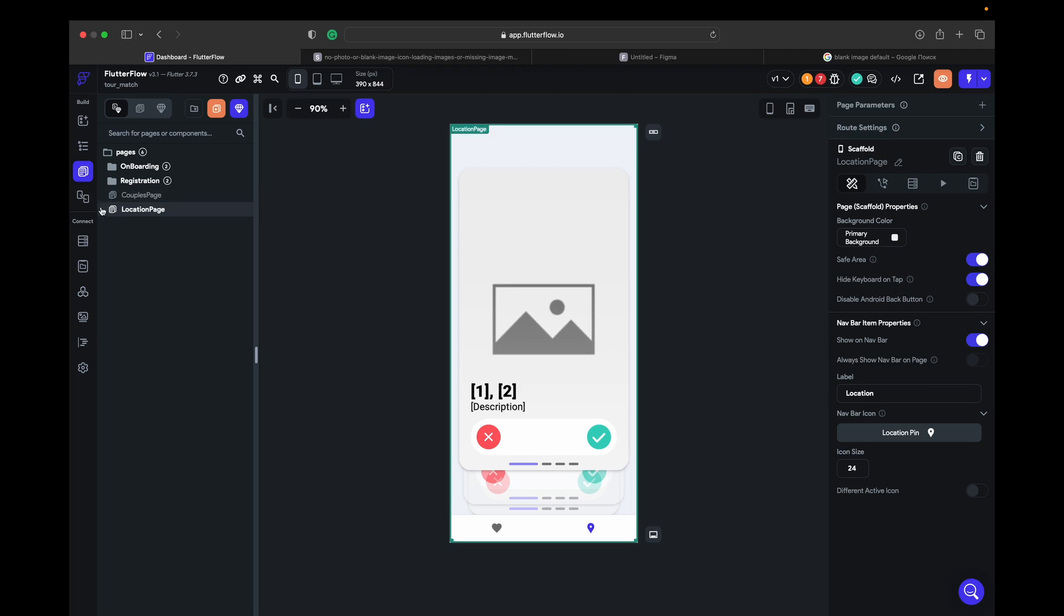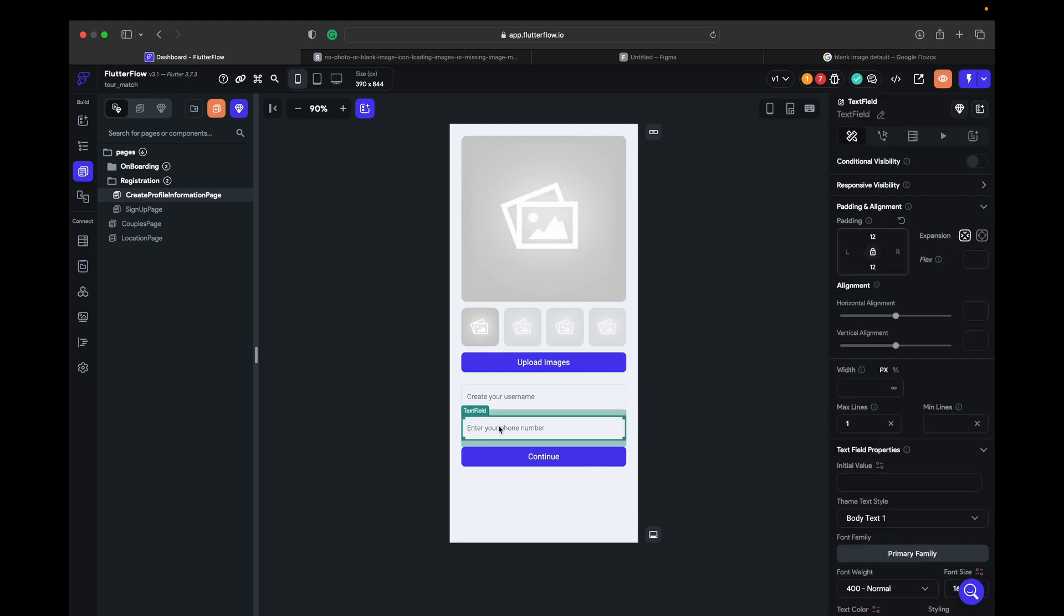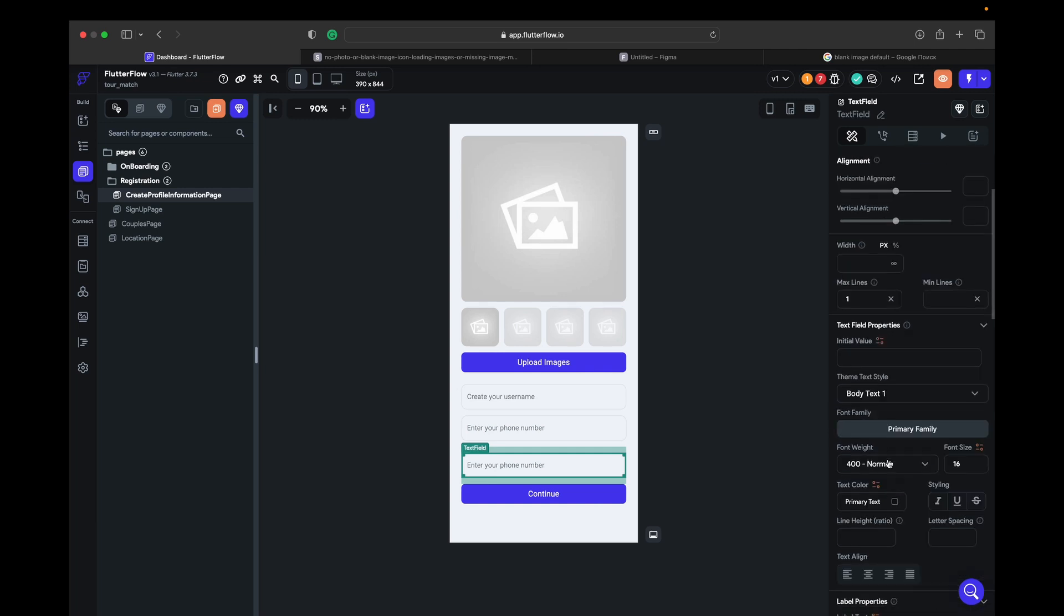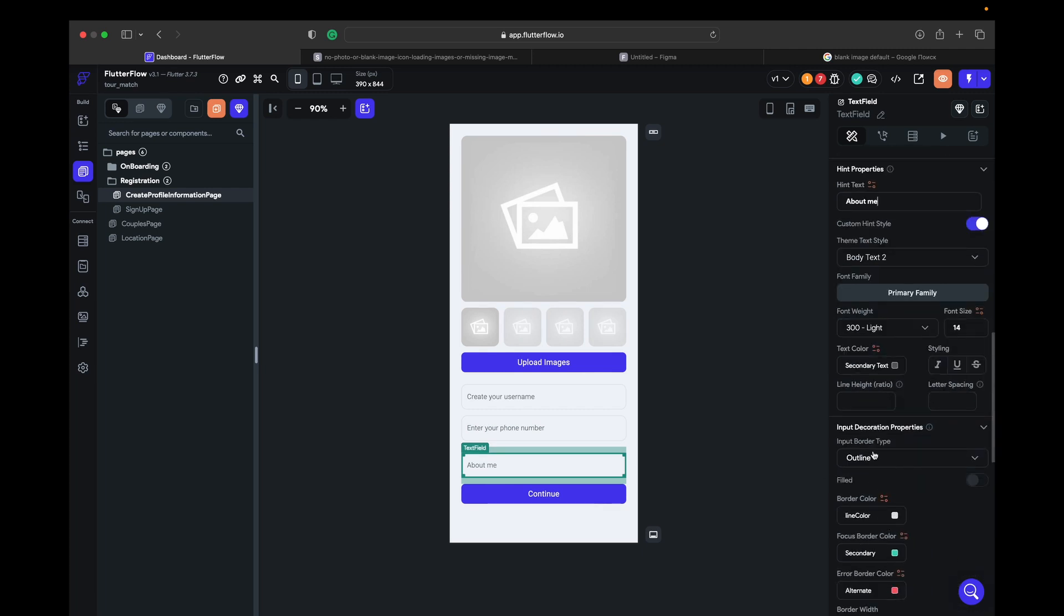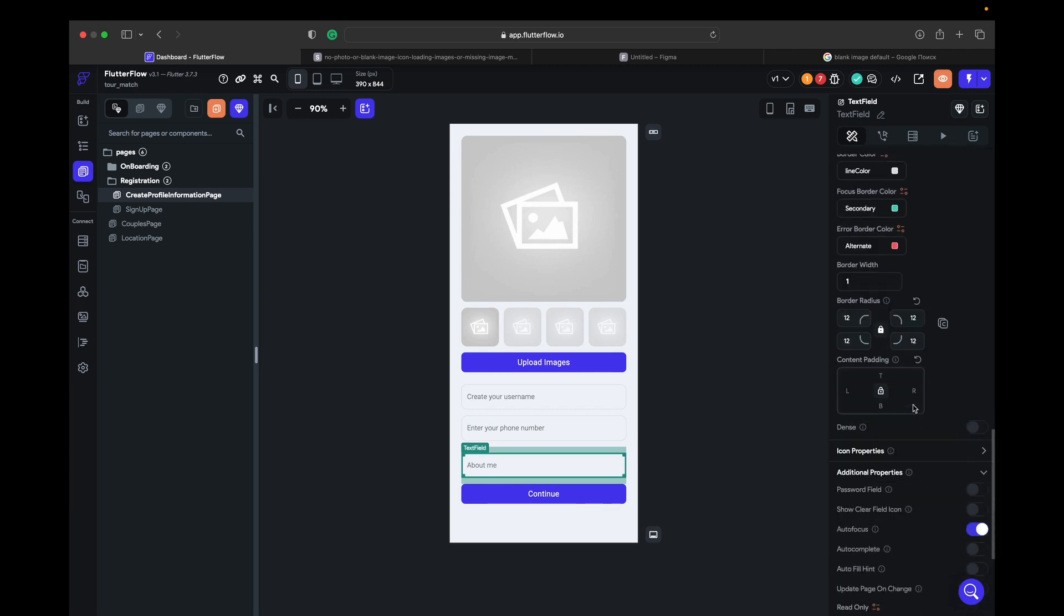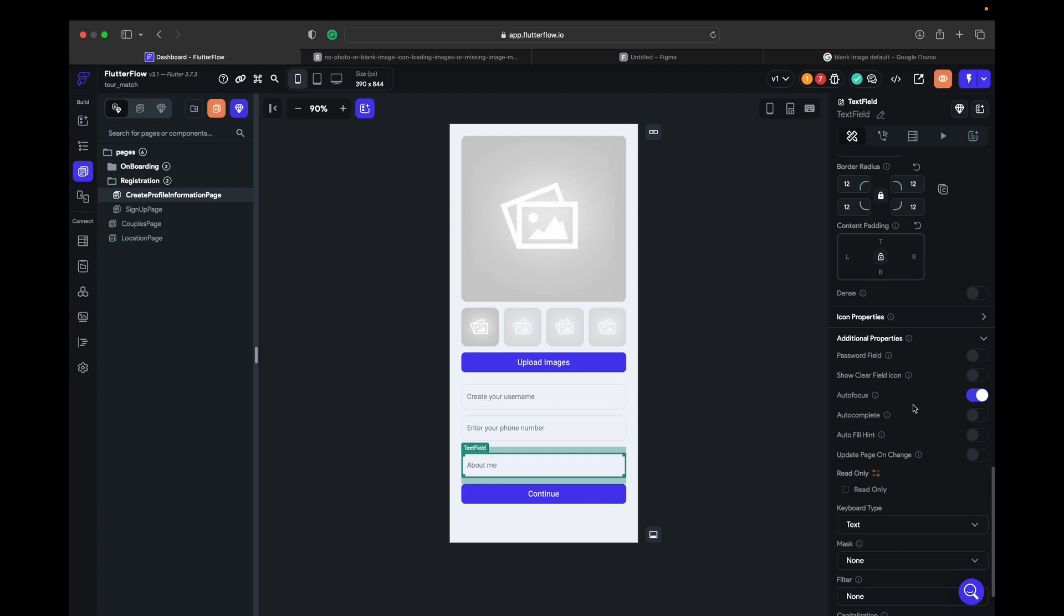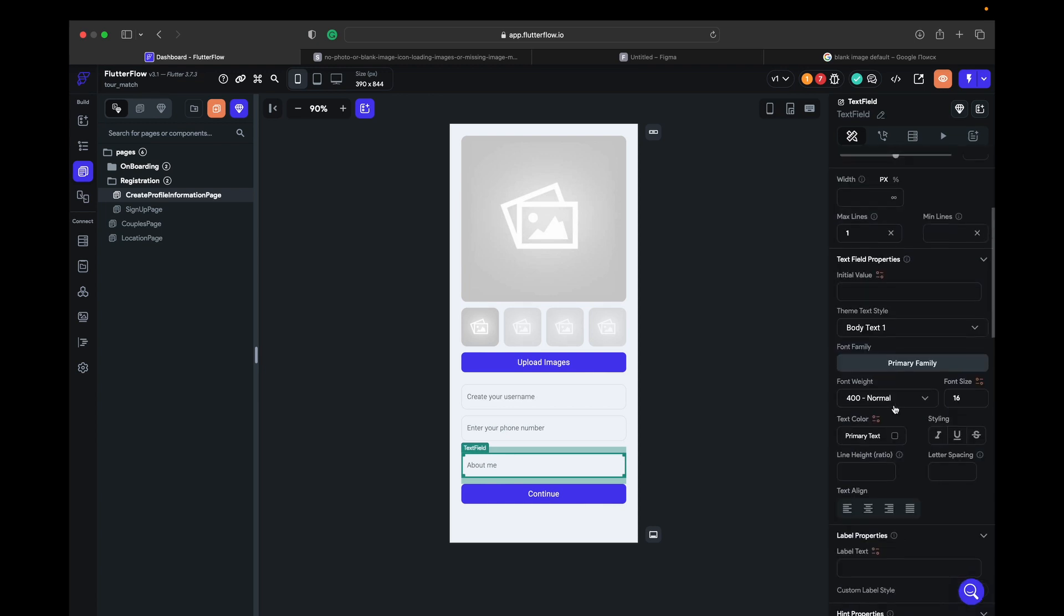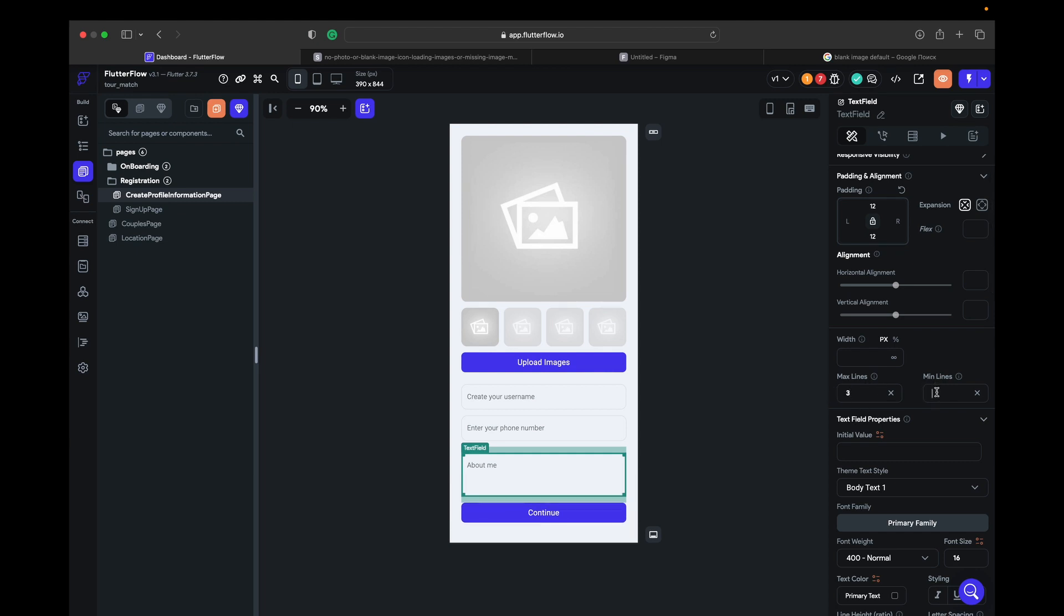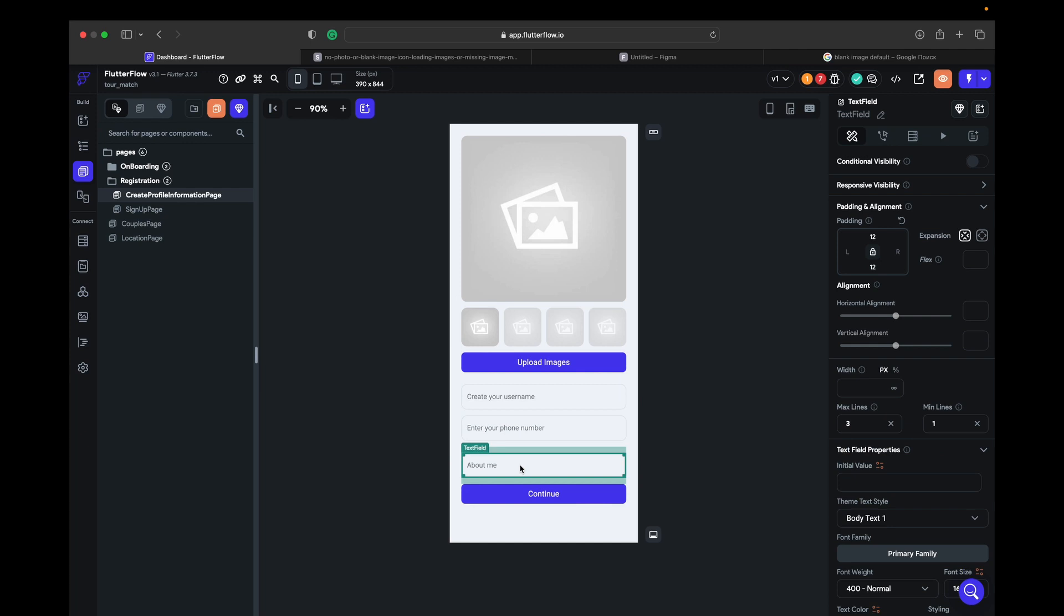Next thing we need to go to the registration page, create profile page. Here we need to add this one's going to be about me. Max lines we can make it two or three, minimum line one, and the column we set as scrollable. And also let's duplicate it.